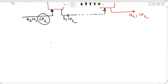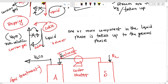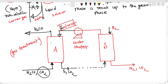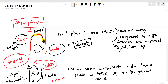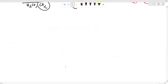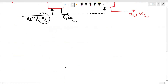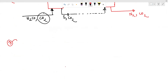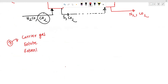We can identify three components: carrier gas, solute, and solvent. So we can call it a solvent — three components: carrier gas, solute, and solvent.